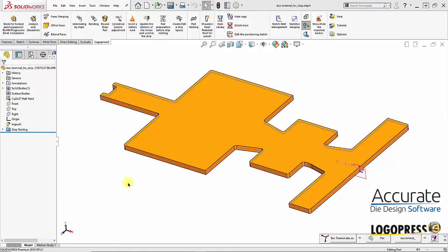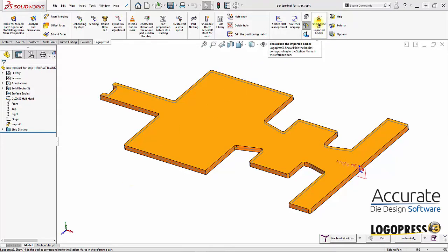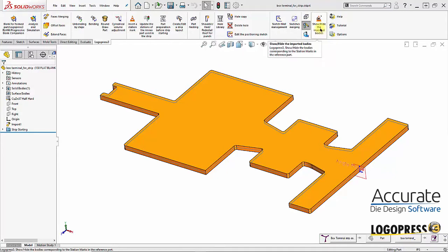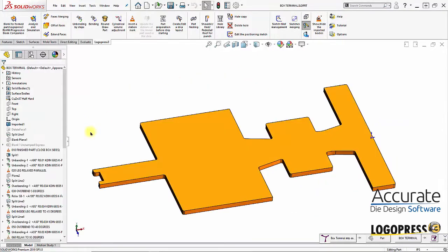In this video we will not be continuing with the strip assembly, but we will be showing you this important feature called Show Hide Imported Bodies. With this we can overlay bodies on top of each other of the different stations. This can be done here in the annex part, it can also be done in the reference part with the station marks, in the strip assembly, or in the tool assembly.